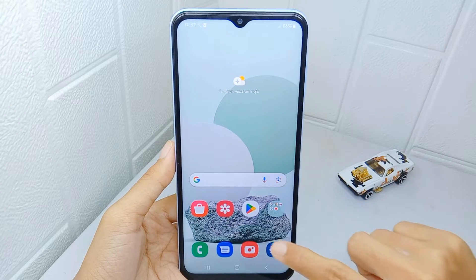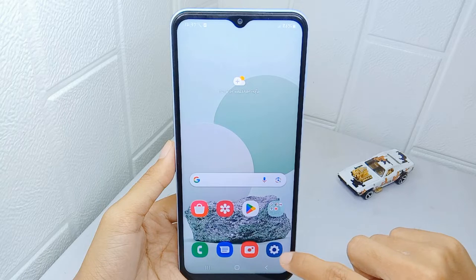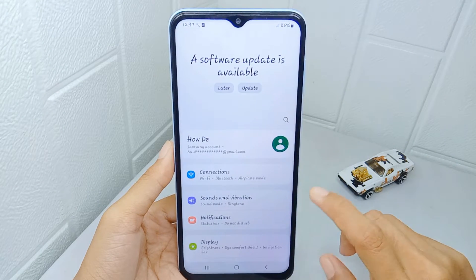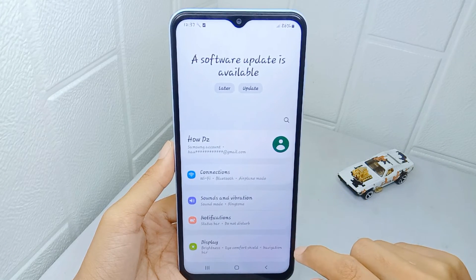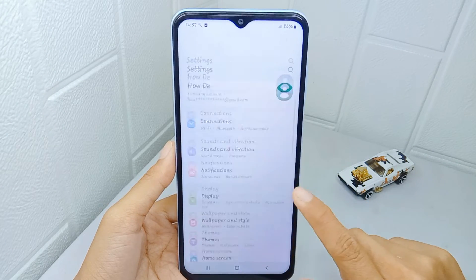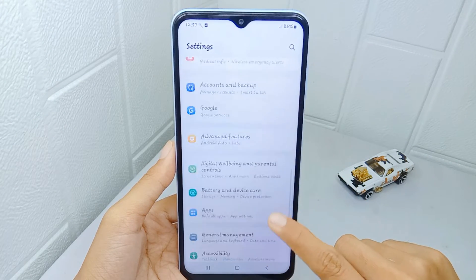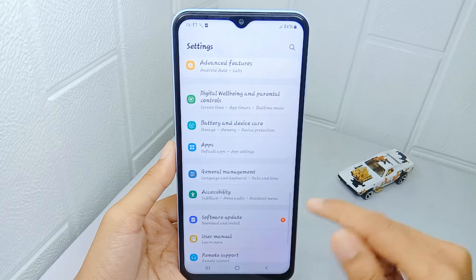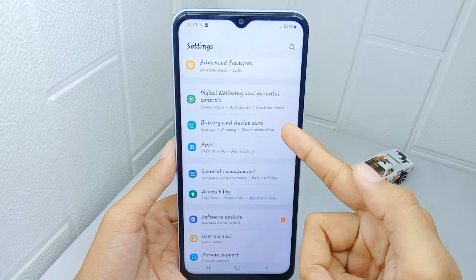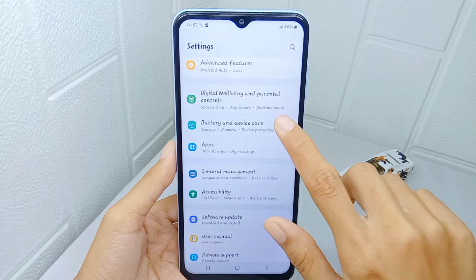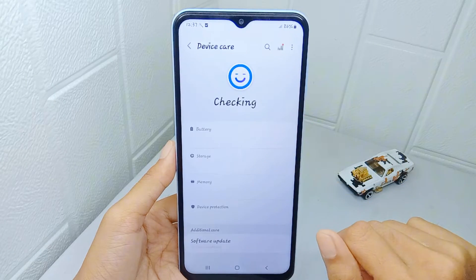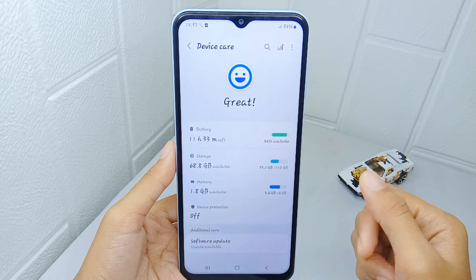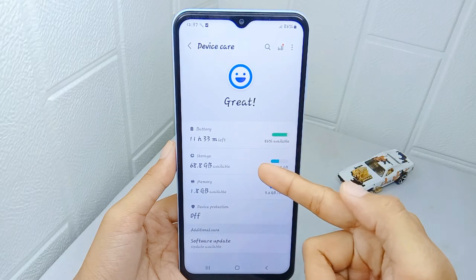So let's go to the tutorial. First, open the Settings menu on your device. After that, scroll down and select Battery and Device Care option. In this page, select the Storage option.